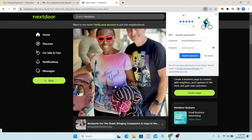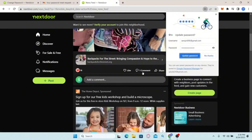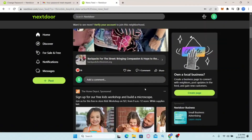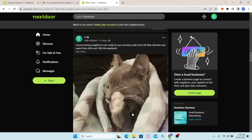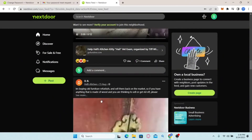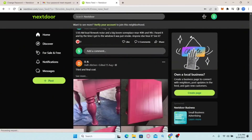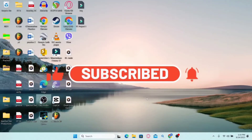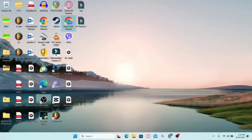Every time you want to log in you can use your newly set password. That is how easy it is to reset your forgotten password on Nextdoor.